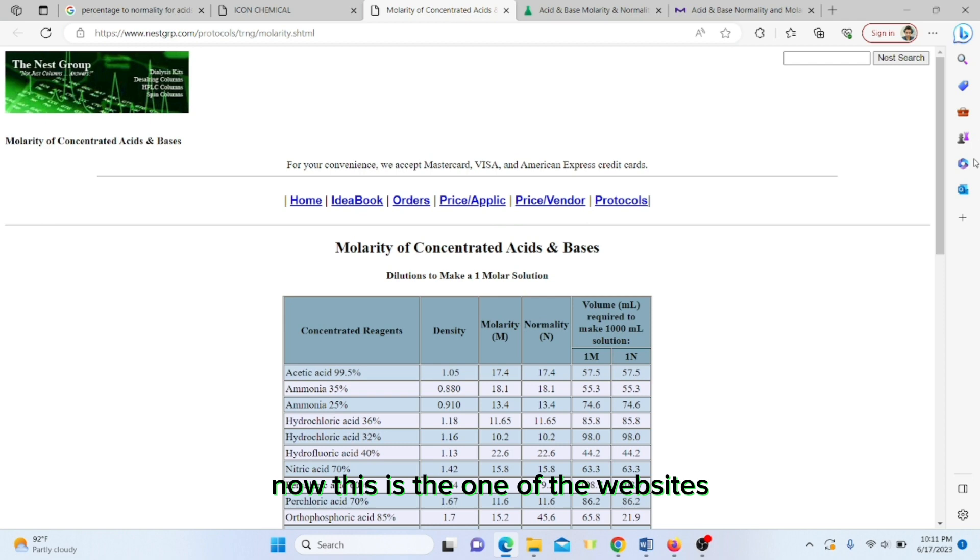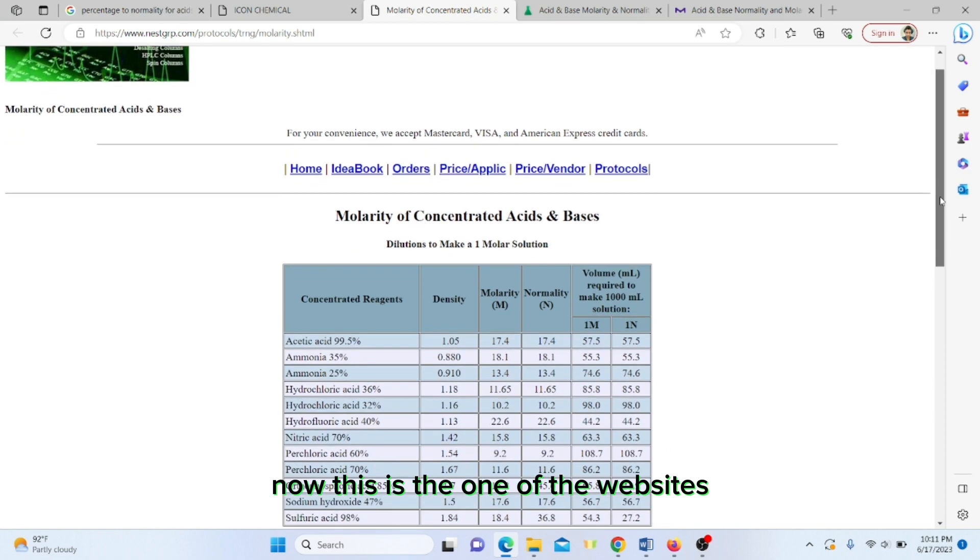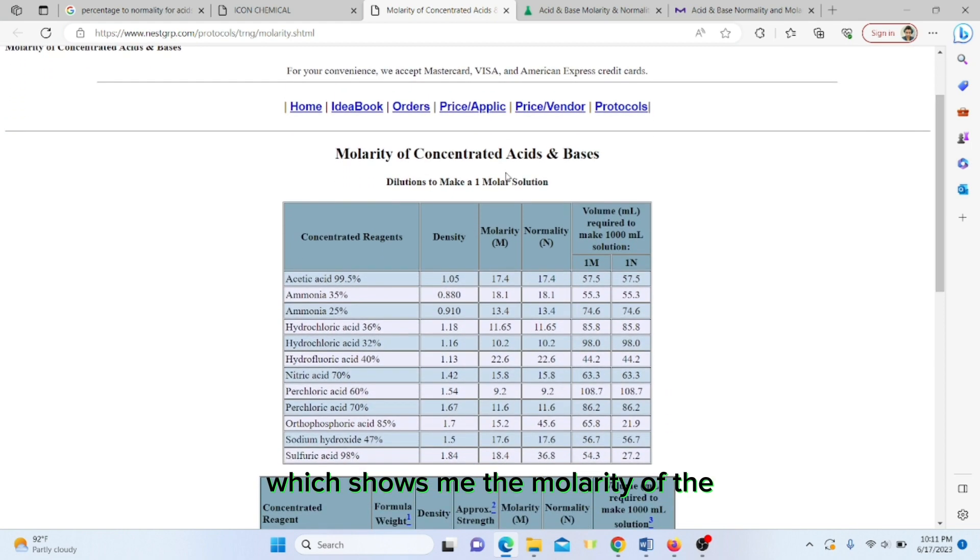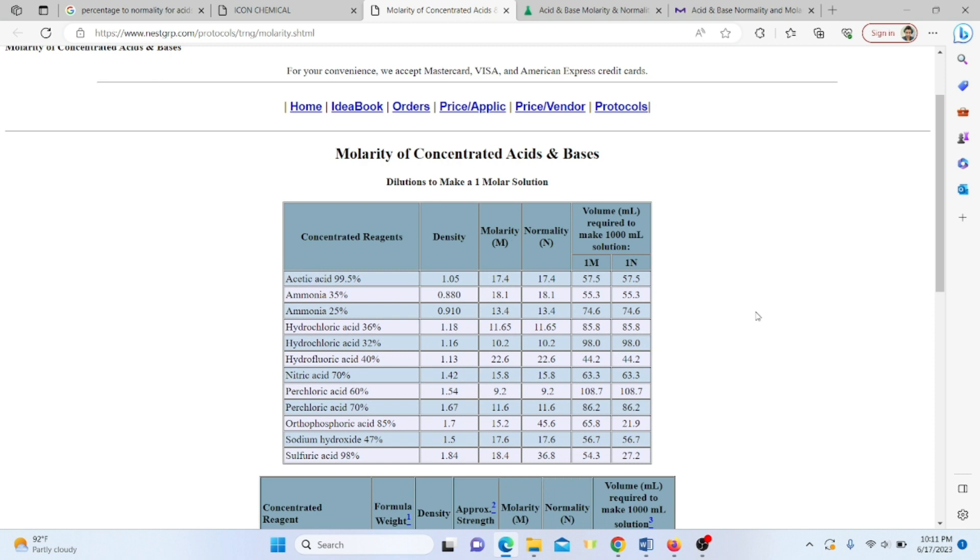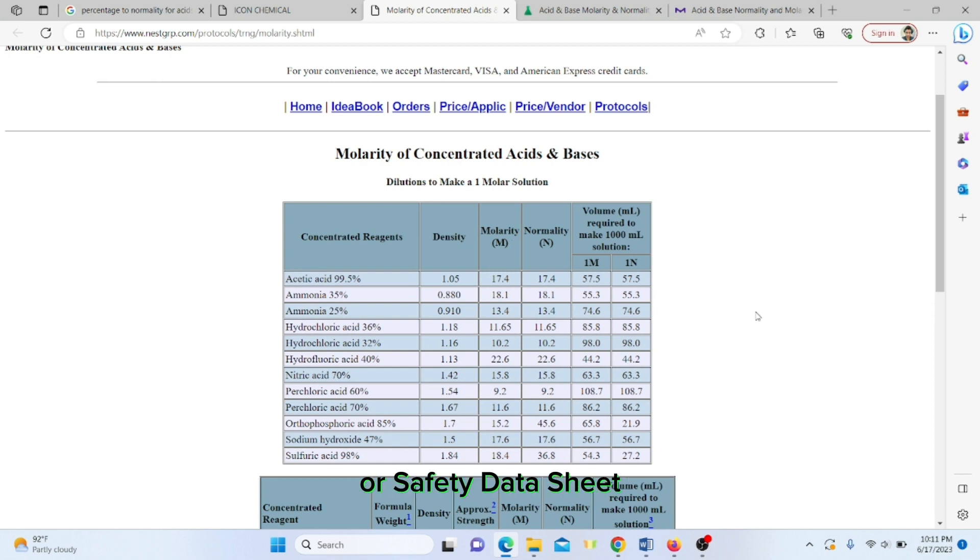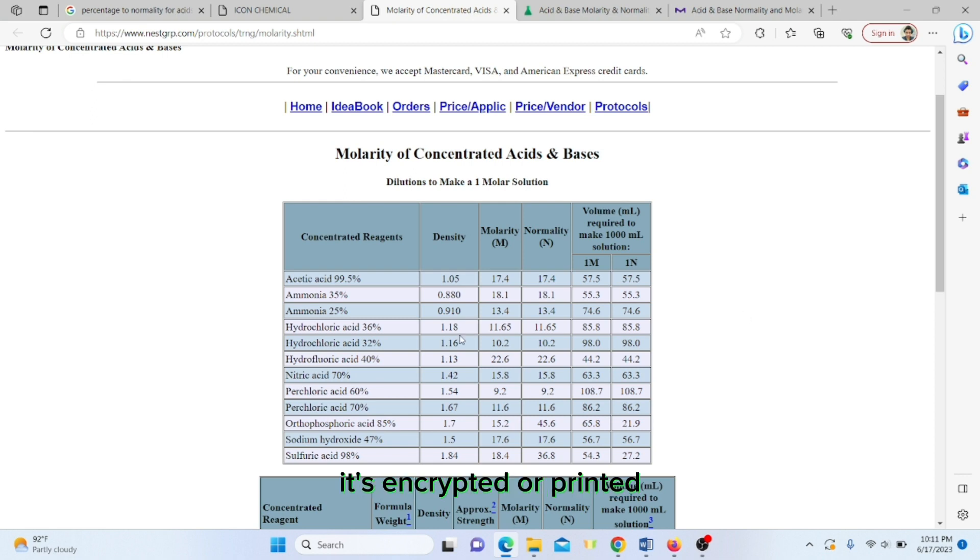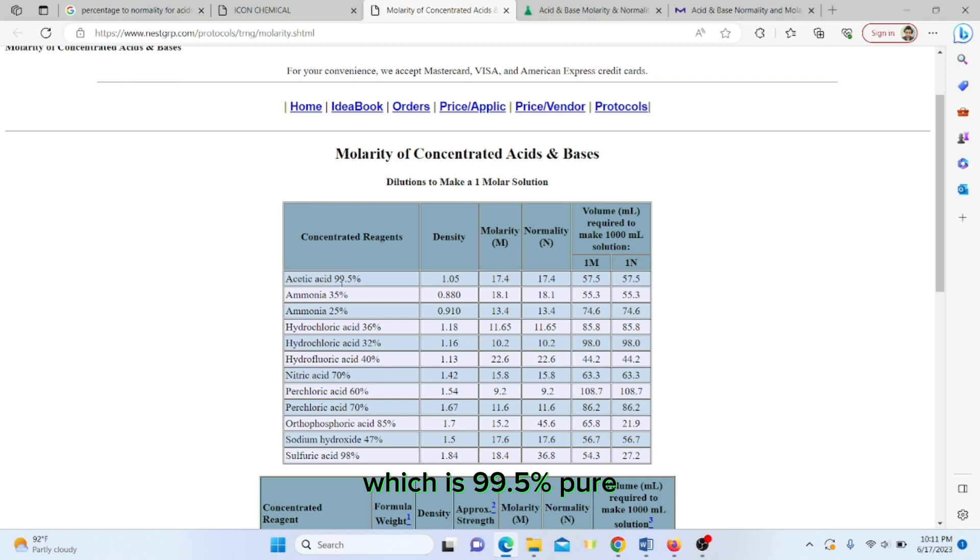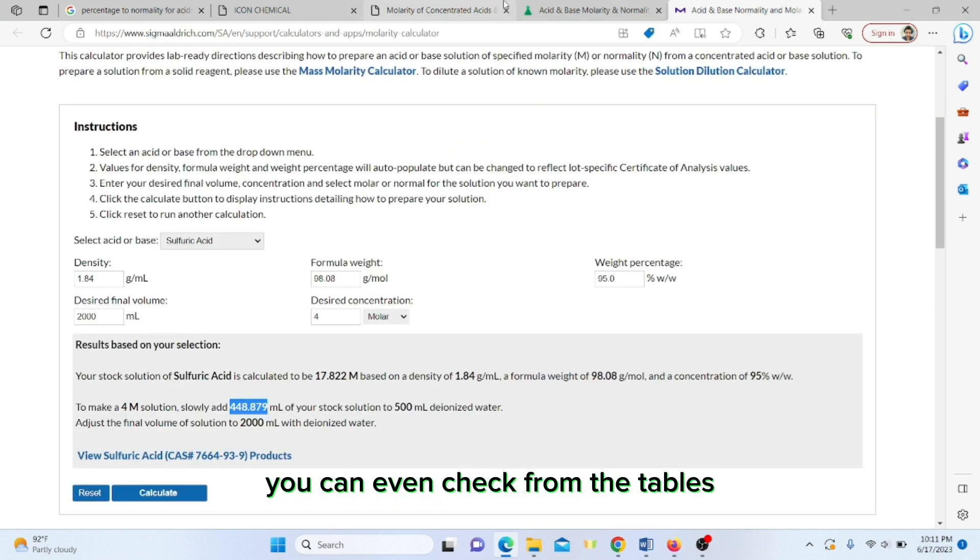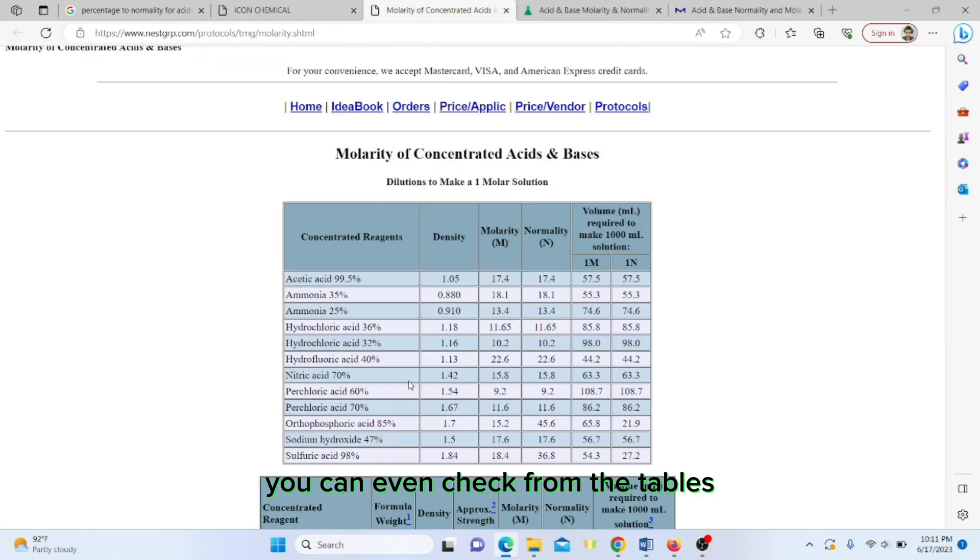This is one of the websites which shows the molarity usually available in the material safety data sheet or safety data sheet and also on the bottles. Acetic acid which is 99.5 percent pure will have a density of this much, molarity of this much, and normality of this much. If you don't know, you can check from the tables.